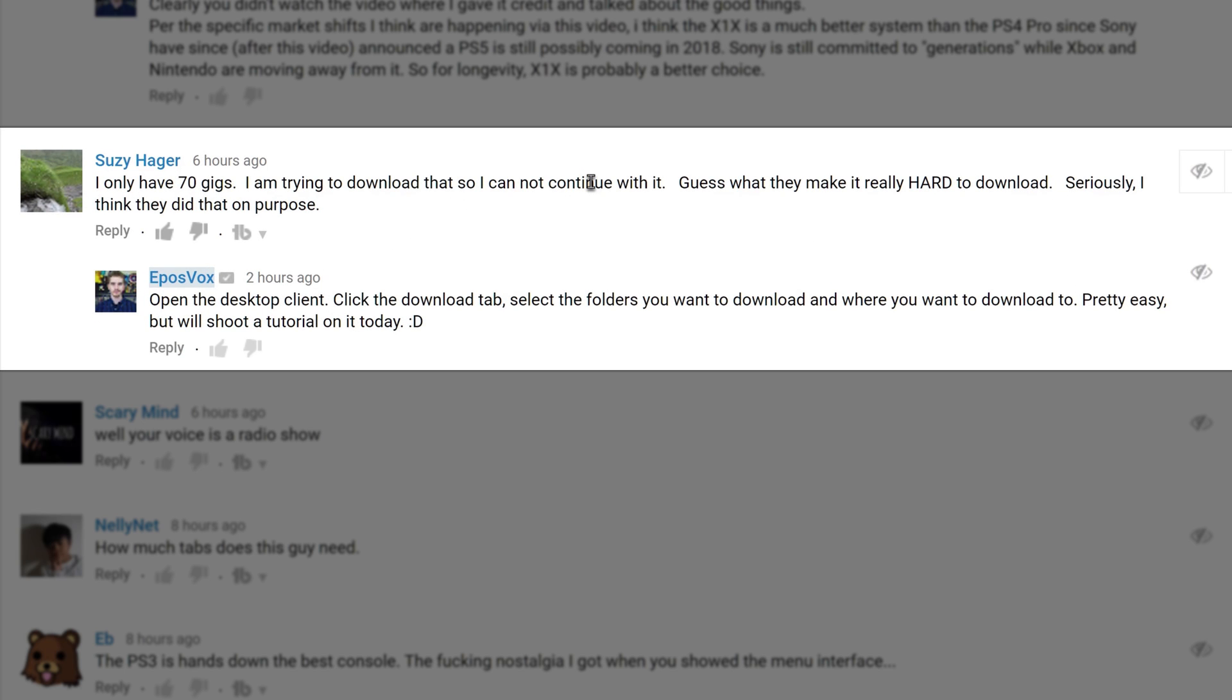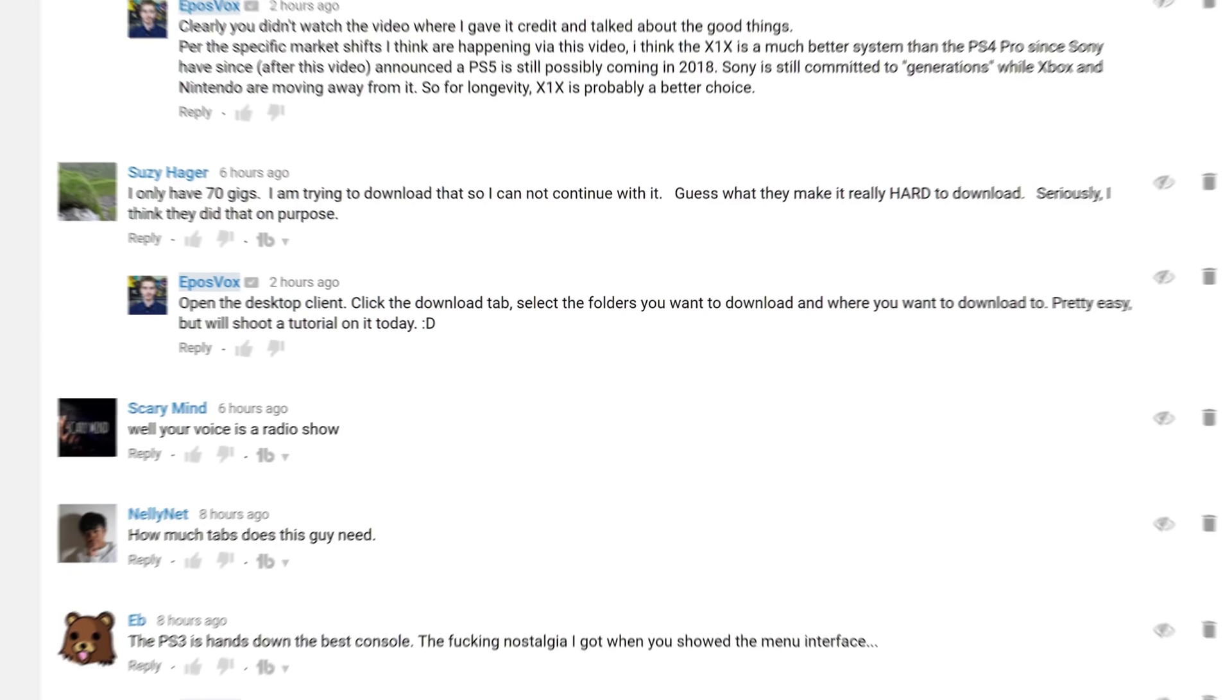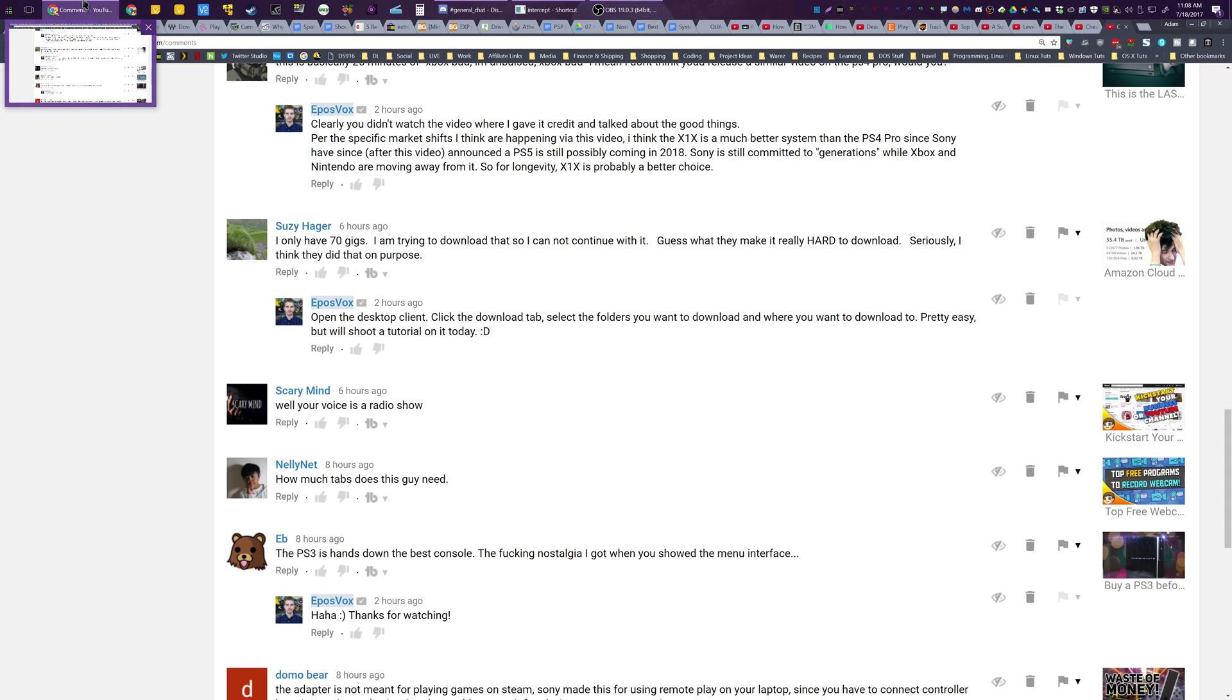I posted a whole video, you can go check that out. But they're saying that it's really hard to download from Amazon Cloud Drive, and I don't find that to be the case. In fact, they make it fairly easy.